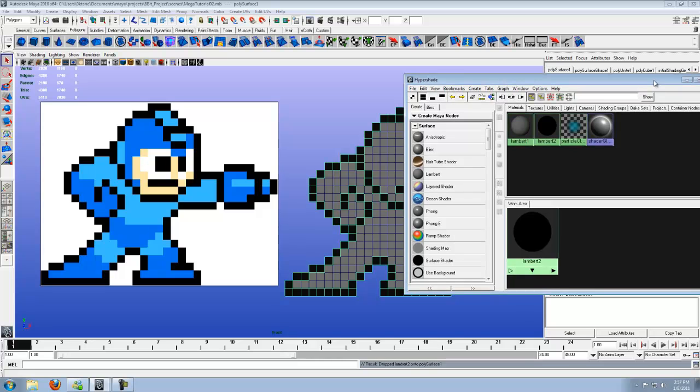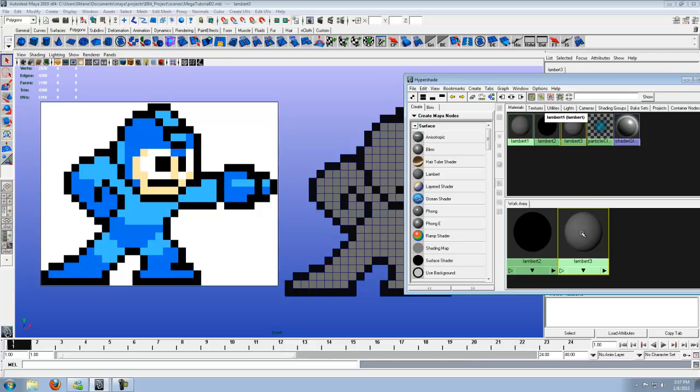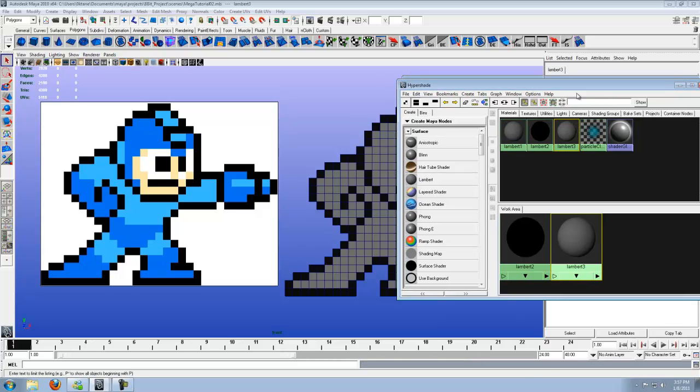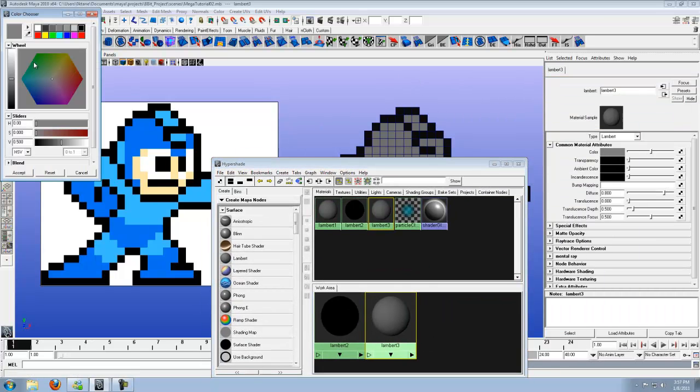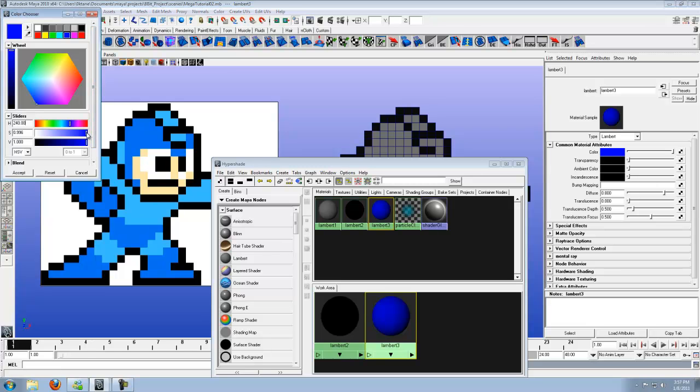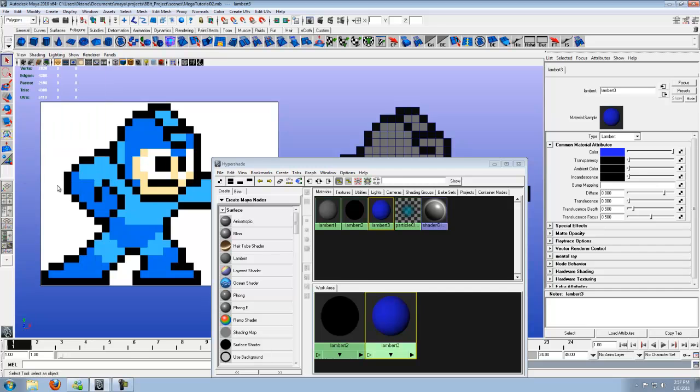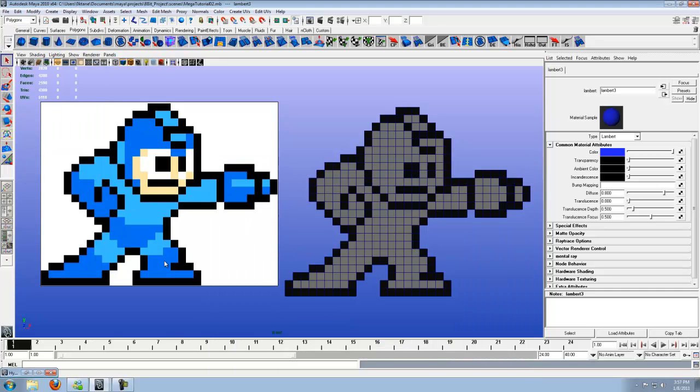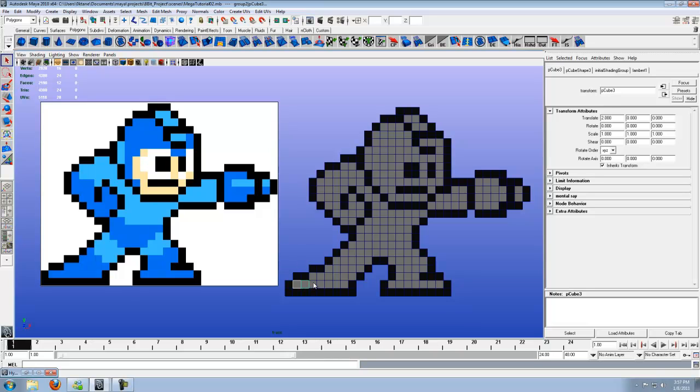Next color we're going to work on is the basic blue. Let's make another Lambert, double click, go into the color. It's not going to be a really dark blue, it's actually a little lighter than that. So let's lighten that up. Yeah, let's go with that. Now let's get the next set.